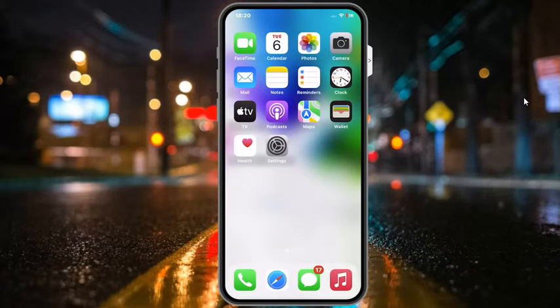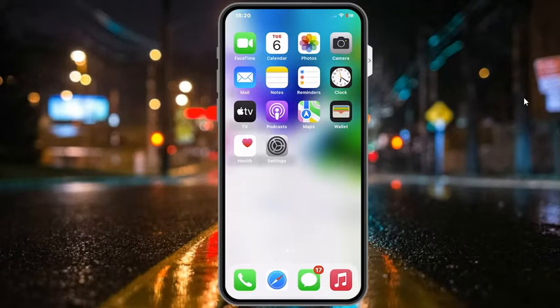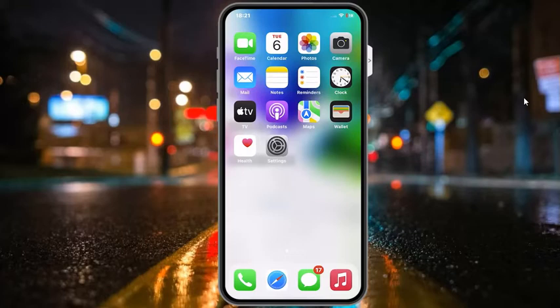Your iPhone's background app refresh is what apps use to show you new messages, updates and more even when you are not using the app. Unfortunately many iPhone and iPad users are experiencing issues with background app refresh. If you are facing issues with getting notifications on time, this video will help you fix background app refresh not working on iPhone and iPad.